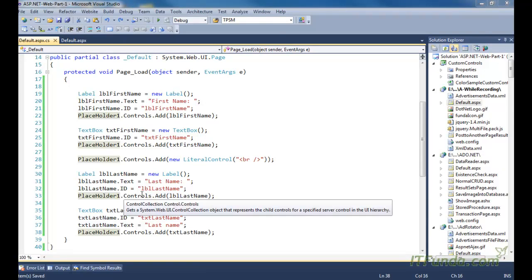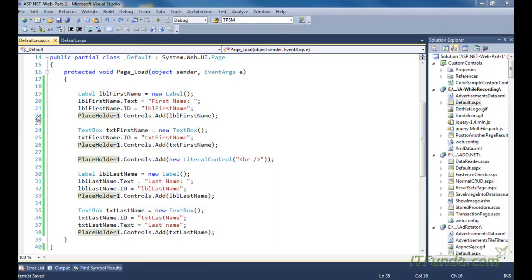These are basically very important considerations when you are dealing with CSS styles on the page and you have some CSS targeting the div. When you use panel controls, that div is also getting affected by those styles. In those scenarios, you can simply use the placeholder control so that your content added dynamically from the code behind will directly get written on the browser web page.